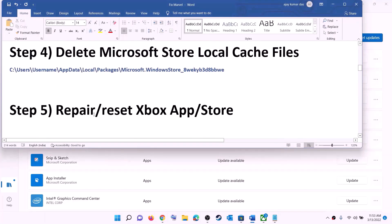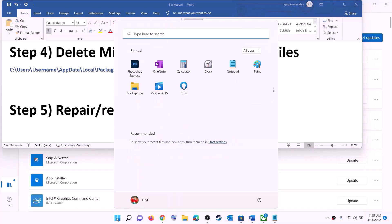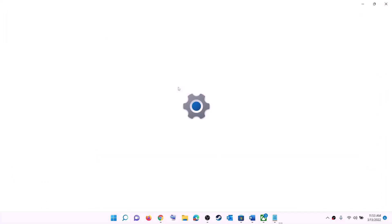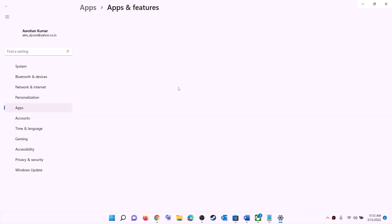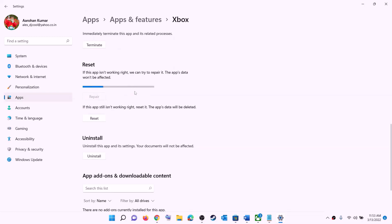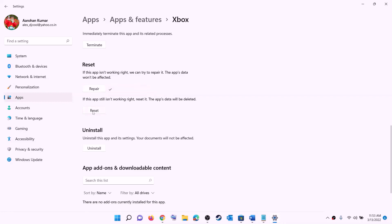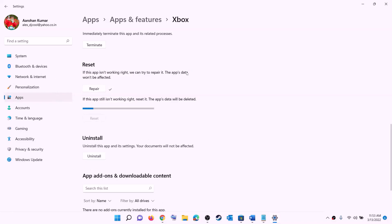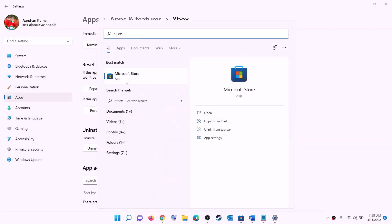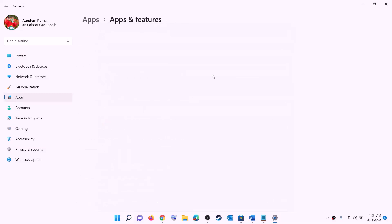The next step is to repair or reset Xbox app and Microsoft Store. Type Xbox app in the Windows search box, right-click on Xbox app, and click on App settings. This will open Windows Settings — scroll down and click Repair. After the repair, open Xbox app and try to install the game. If the problem persists, click Reset, then Reset again. After the reset, open Xbox app or Microsoft Store and try to install the game.